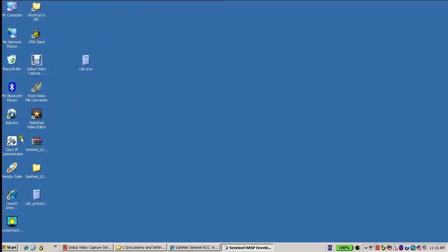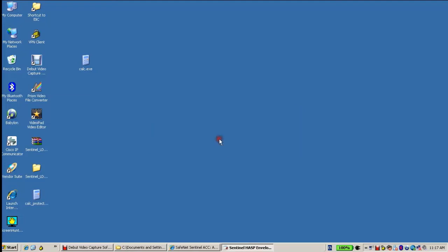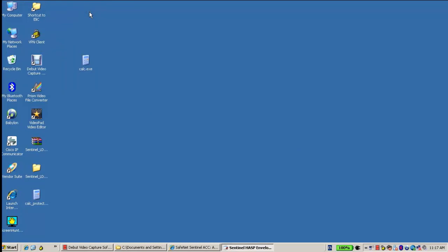Calc protected.exe. When I click on it, I get a message that it is a demo only. When I press OK, I get the same calculator as normal.